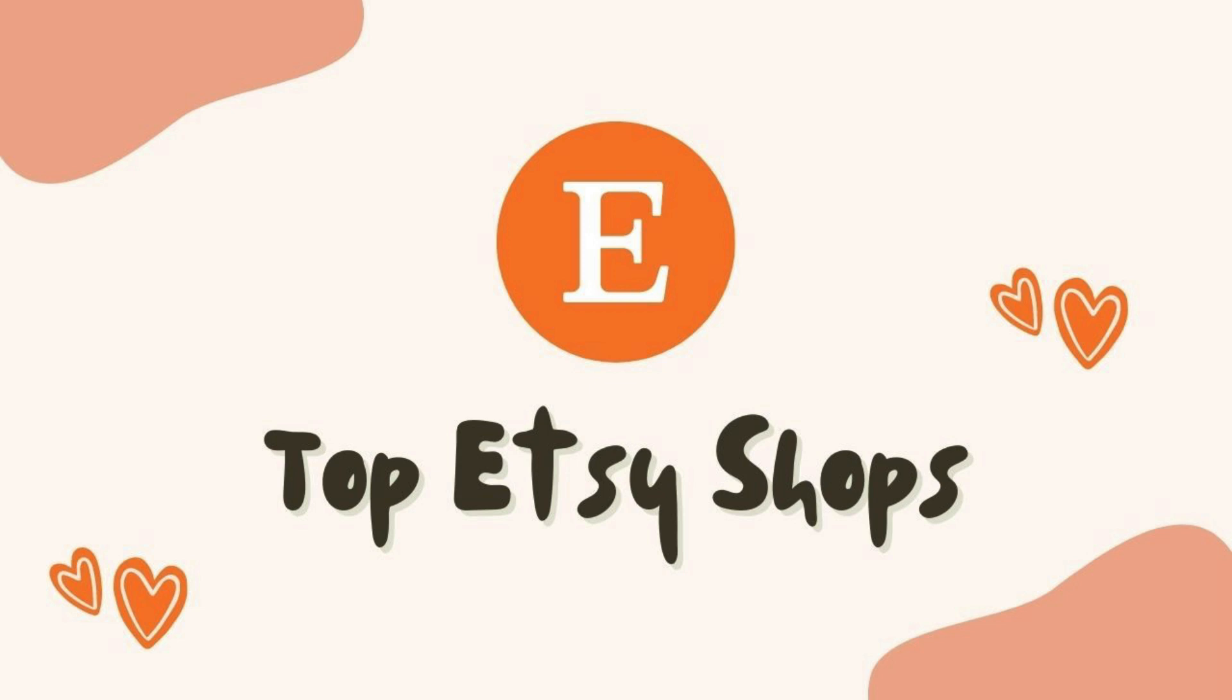Hey guys! Welcome to my channel. So today, I'll be sharing Top Etsy Shops wherein this can serve as an inspiration for you to create your own shop on Etsy. So let's get started!